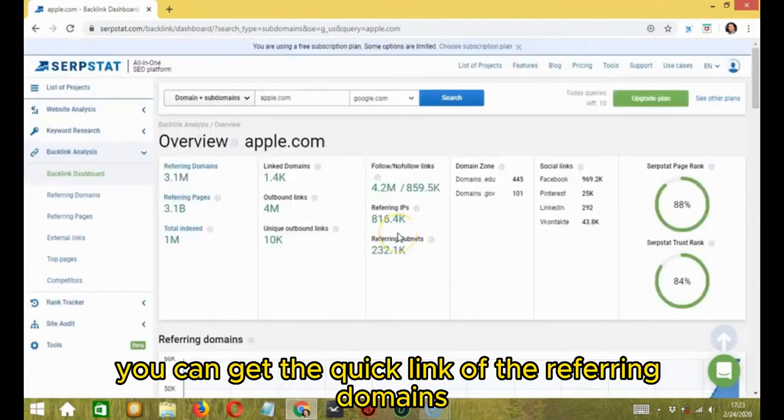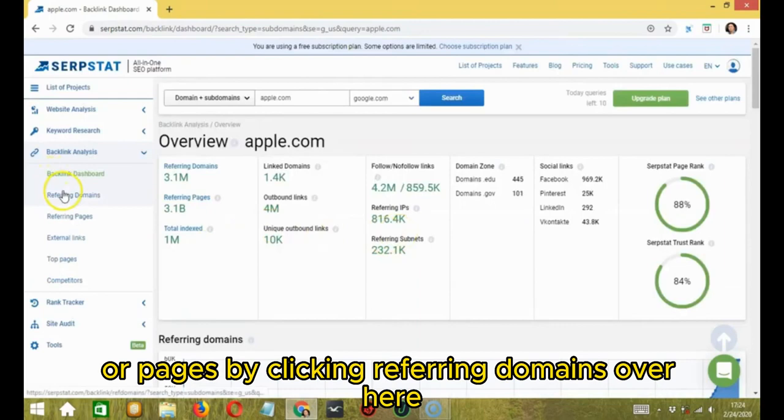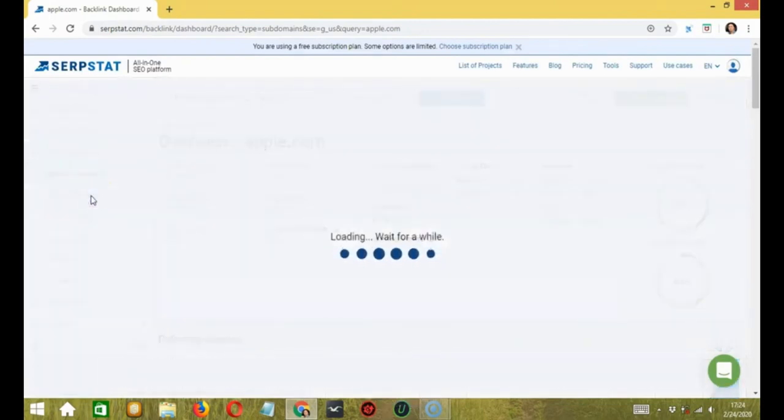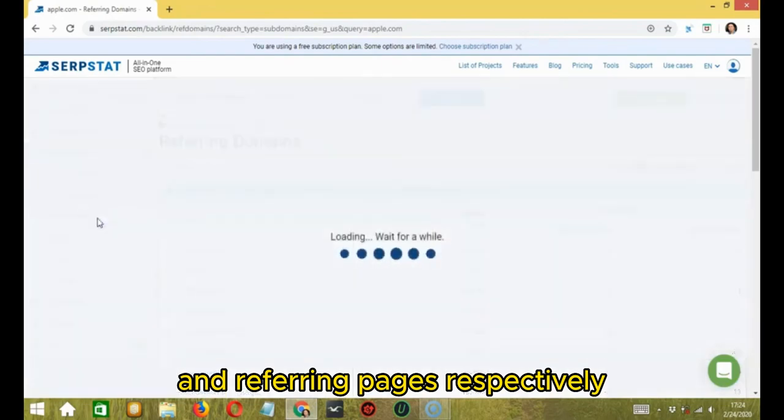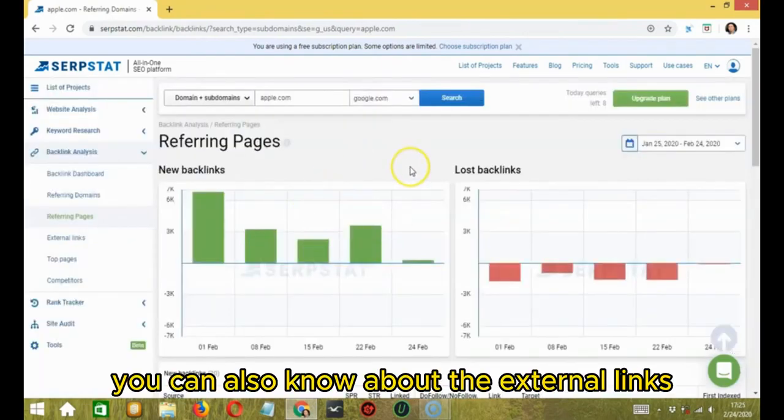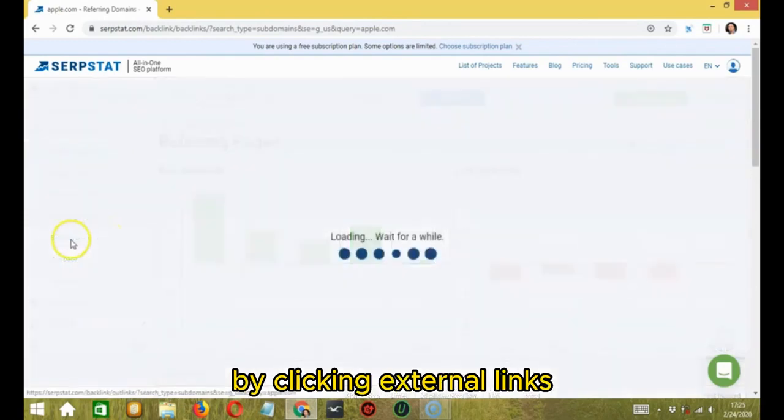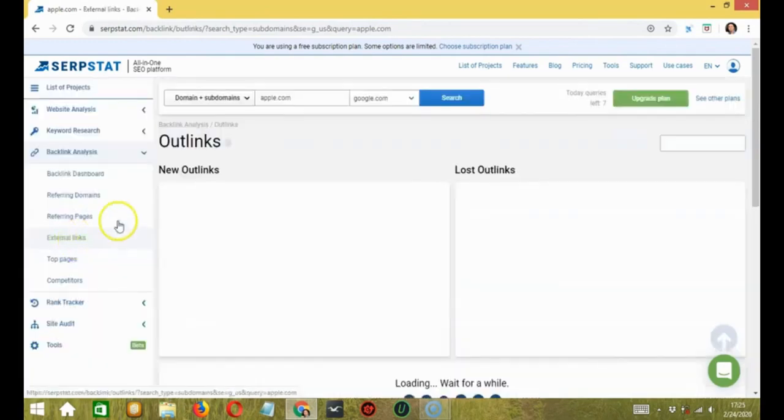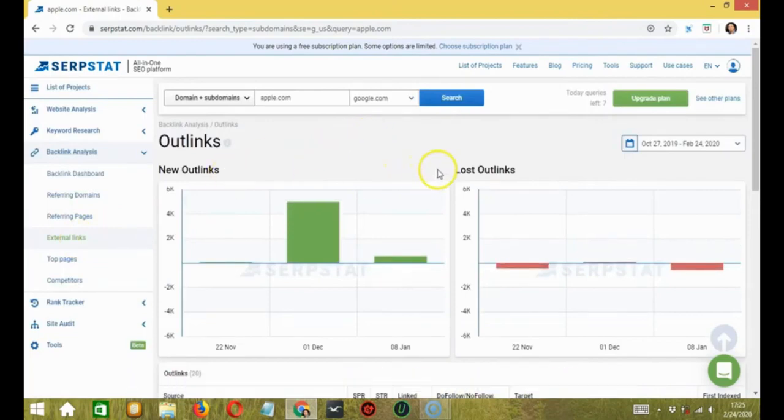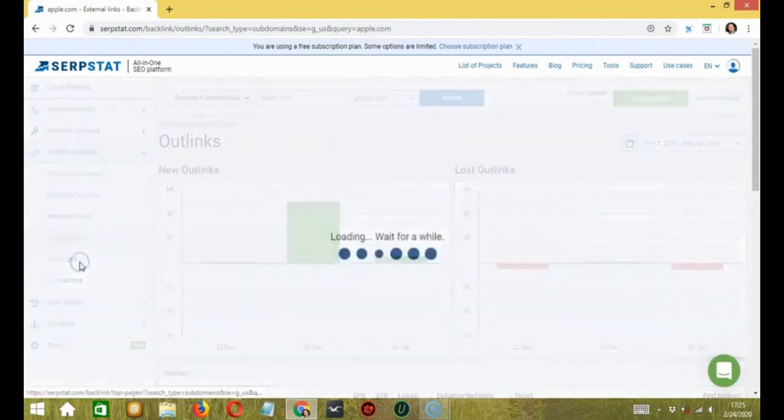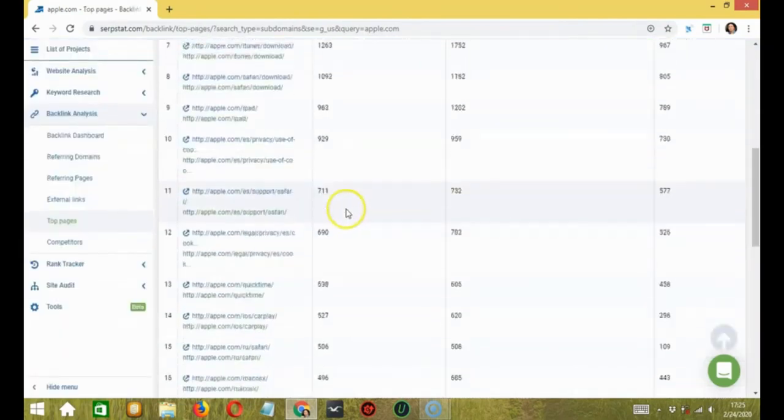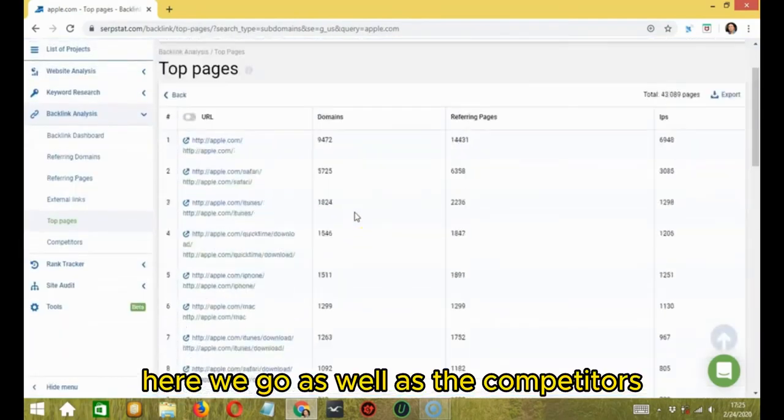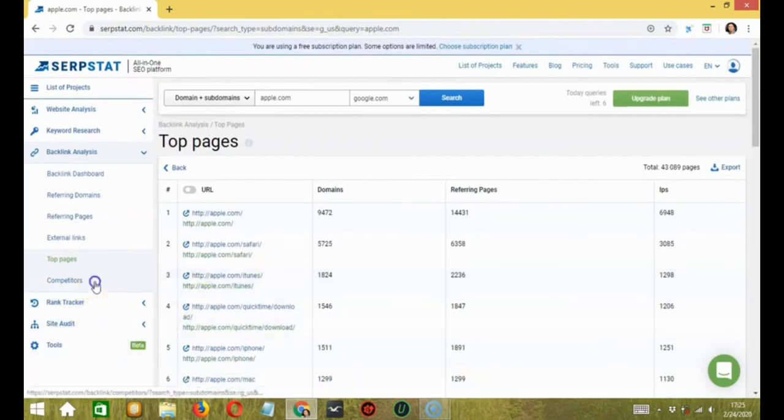You can get the quick link of the referring domains or pages by clicking referring domains over here and referring pages respectively. You can also know about the external links by clicking external links so you can see both new and lost. You can also view the top pages as well as the competitors.